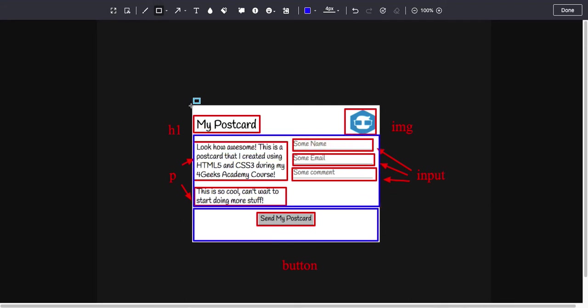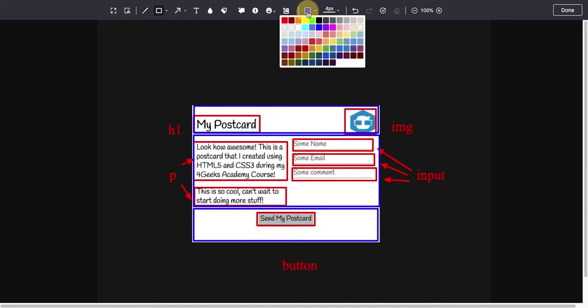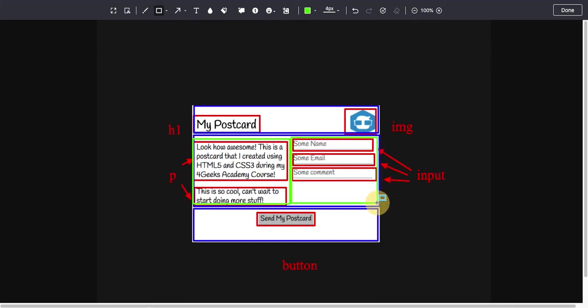Then this one would be another division, so I already have three divisions. But still, I think we need more divisions. Then I would add a division for these two and a division for these three.